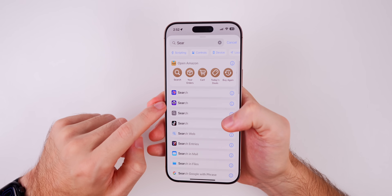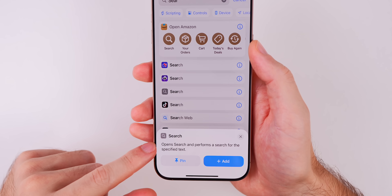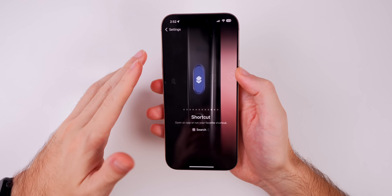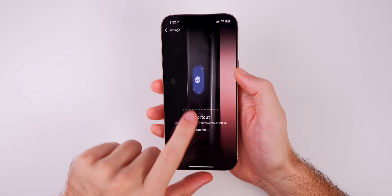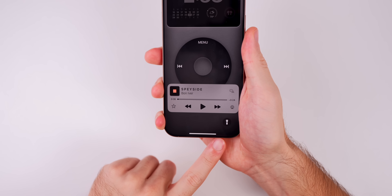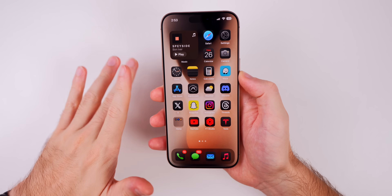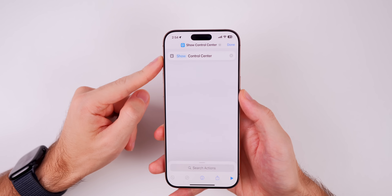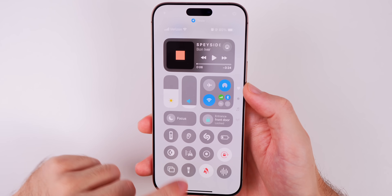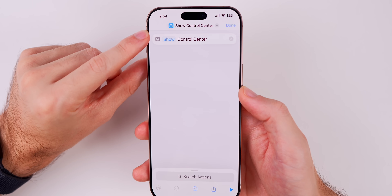The feature is inside the Shortcuts app — there's a new action called 'Search' that says 'open search and performs a search for the specified text.' You set your action button to launch that shortcut, and you can also map it to the lock screen controls. There's also a new action for Control Center, so pressing the action button can invoke Control Center as well.